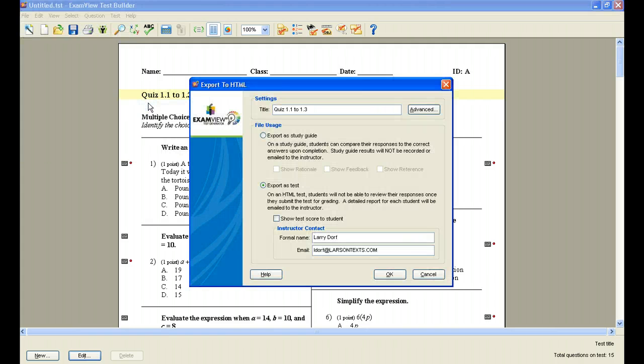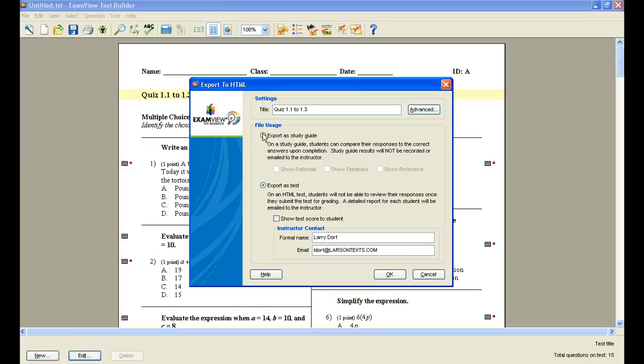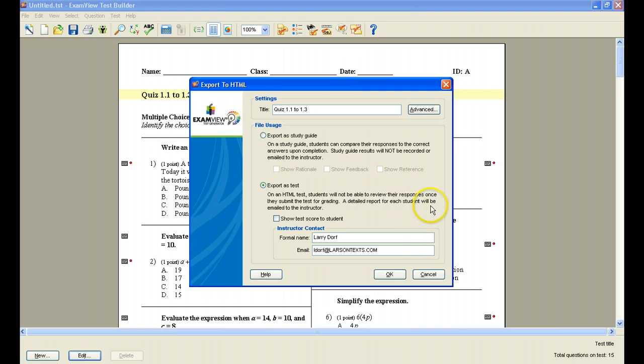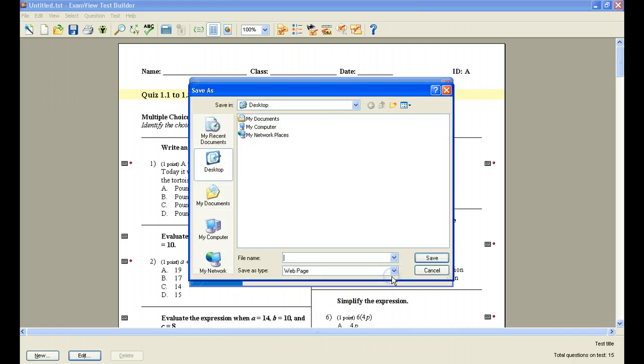If I export to HTML, I'm going to be asked to give two choices. I can either export as a study guide, and you see here it says on a study guide students can compare their responses, but it will not be recorded or emailed to the instructor. Or I can export it as an actual test where the report would be emailed to the instructor. So let's look at the first one. Let's look at export as a study guide. So I'm going to click export as a study guide and I'm going to click OK.